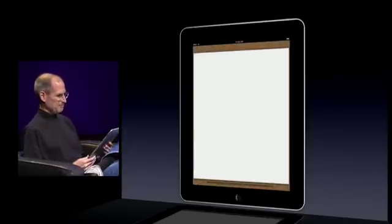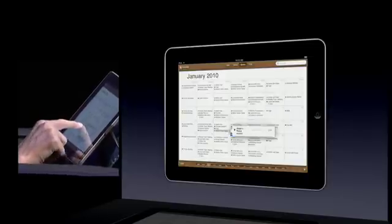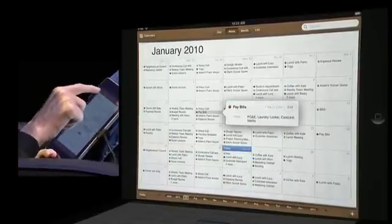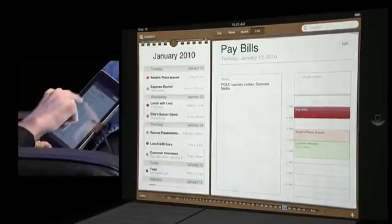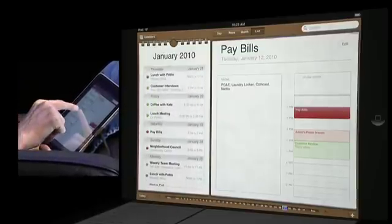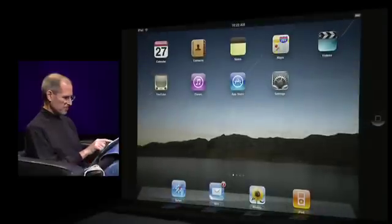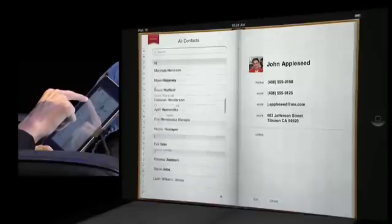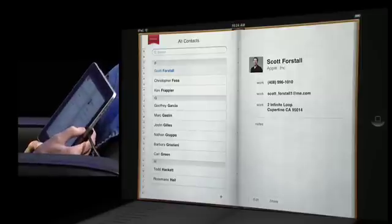Got a great calendar. Look at that month view. I can just drag my finger over events and get a little more detail on them. I can look at things as a week view, or a day view, or a list view. Very nice calendar. And a great contacts application — a great address book. Here's Scott as an example. So great contacts and calendars.